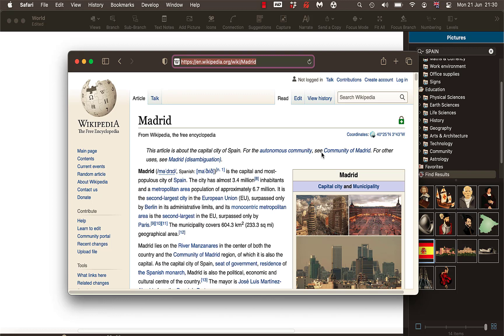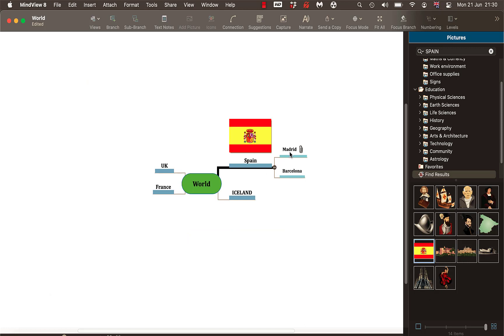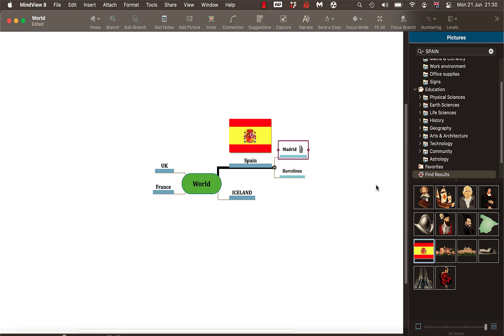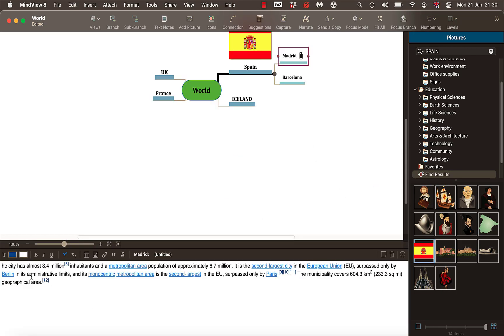As well. And if you want, you know what you could do, you could highlight a bit of text in there. Again I'm going to do command C. Go back to the map. Now on Madrid, two finger tap again. I'm going to add, come to the right, text note.